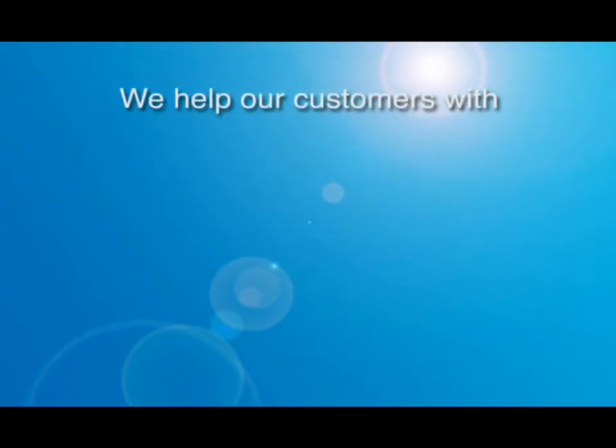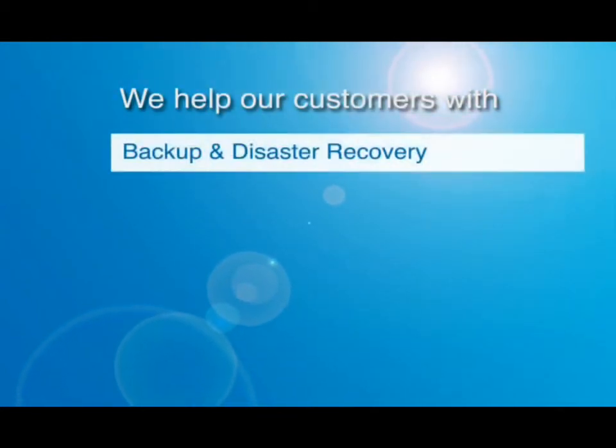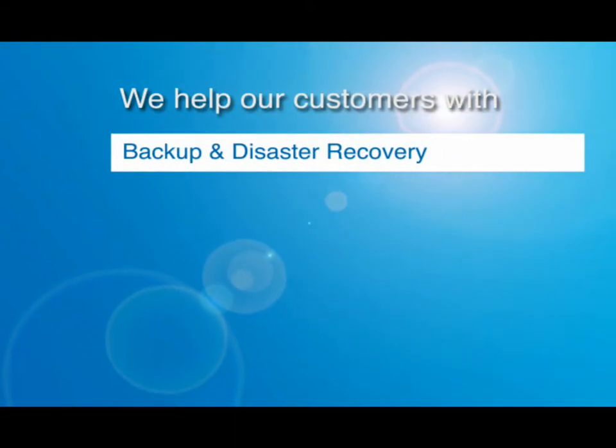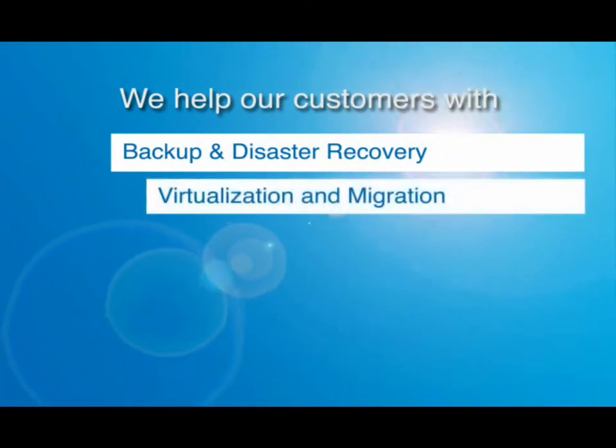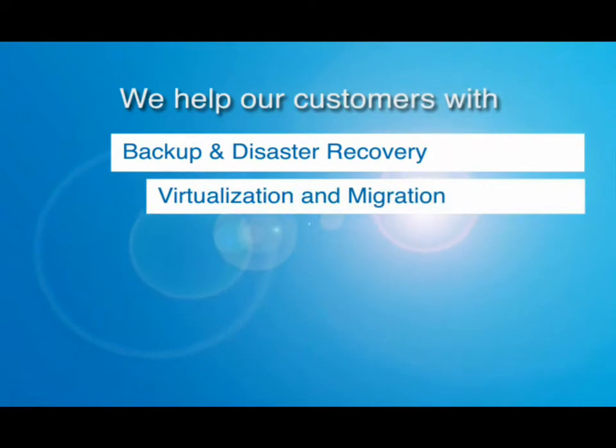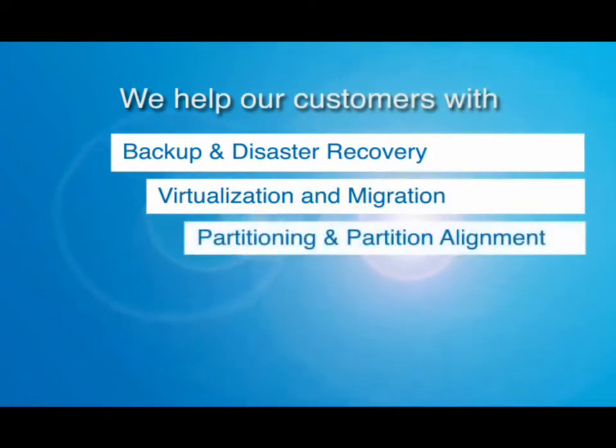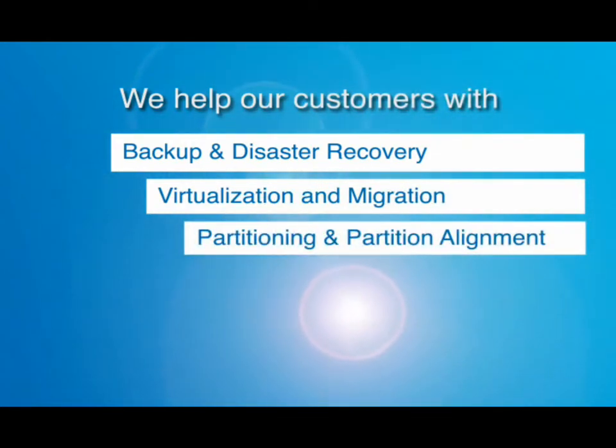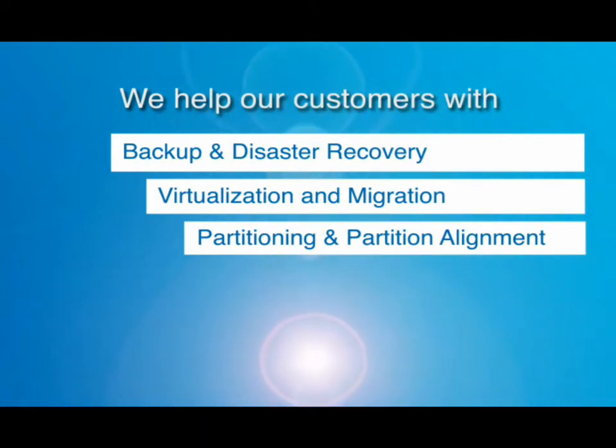We help our customers reduce server downtime and improve their backup and DR strategy, leverage and manage virtual environments and improve the performance of their storage systems, data centers and applications by optimizing partition structures and alignment.